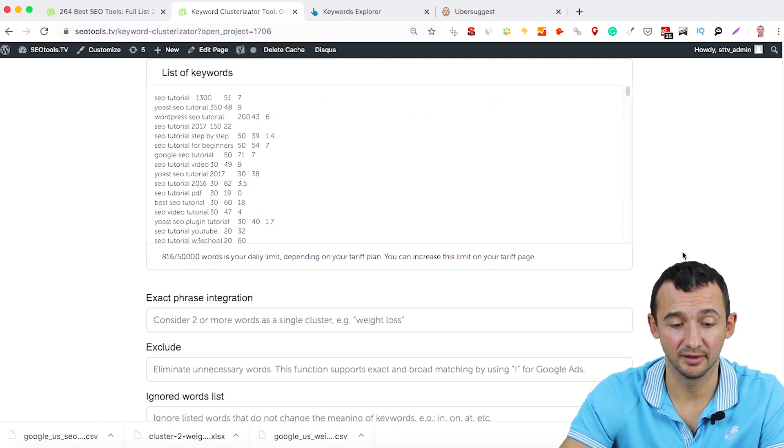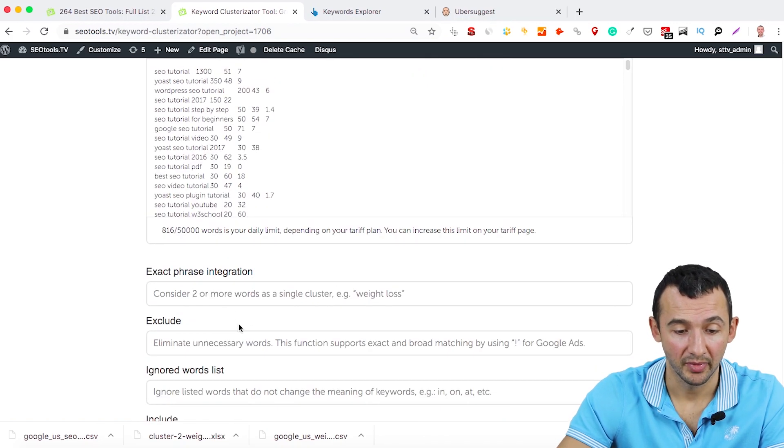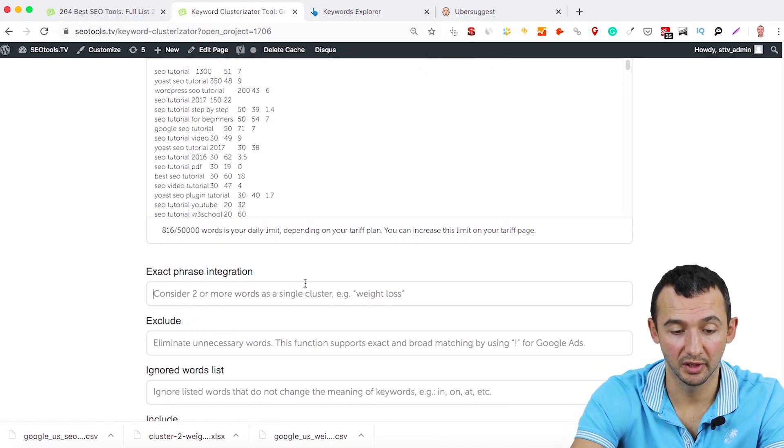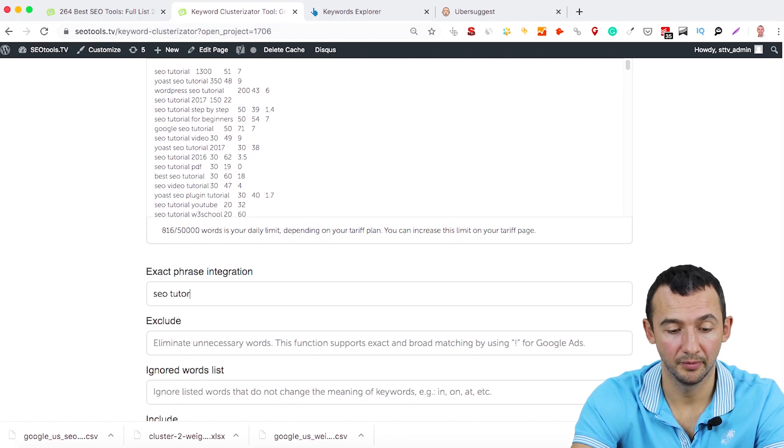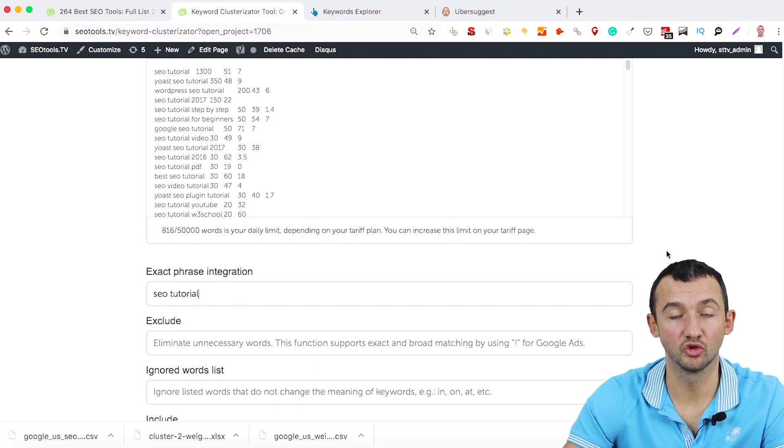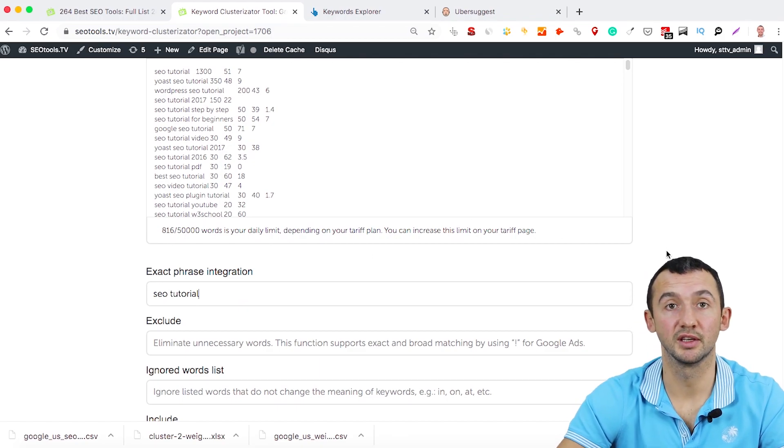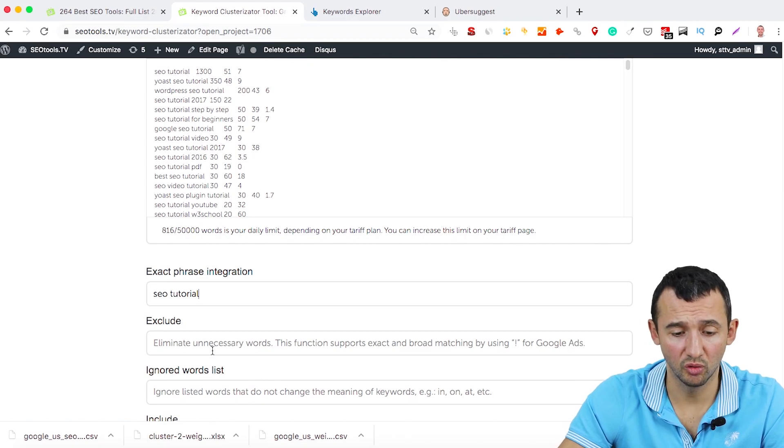And the second, what you need to do is just type here SEO tutorial because you want to combine this keyword in one cluster.